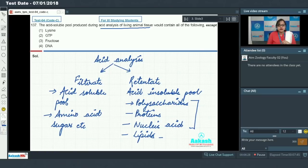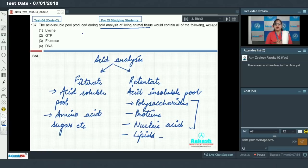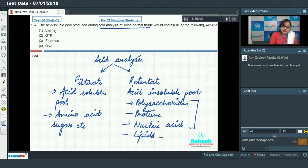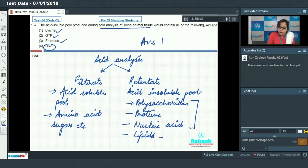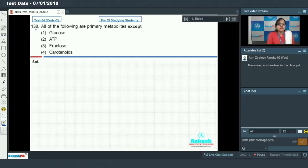The acid soluble pool would contain lysine (an amino acid), GTP (a nucleotide), and fructose. However, DNA is a nucleic acid, so it is present in the acid insoluble pool, not the acid soluble pool. Therefore, the correct answer for this question is option 4 — DNA.